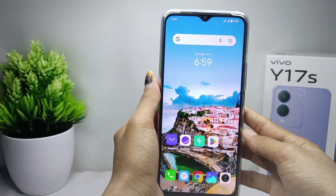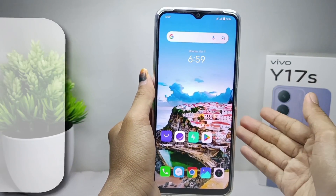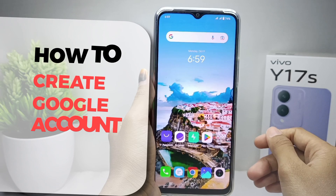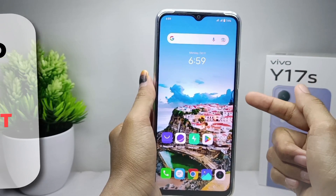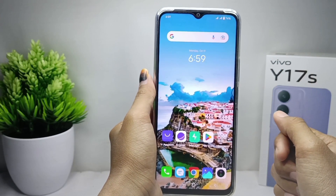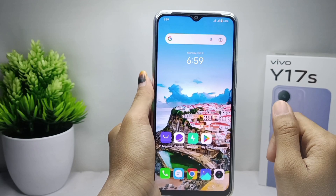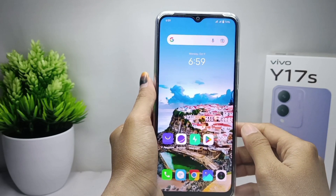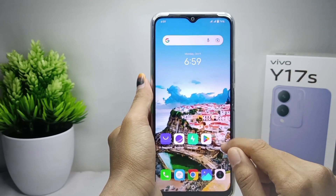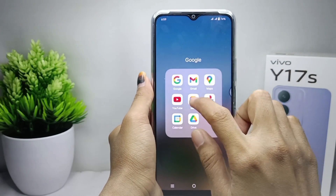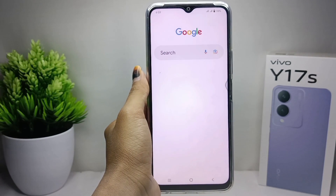Hello everyone, here I want to provide a tutorial on how to create a Google account on the Vivo Y17s device. Let's get to the tutorial.